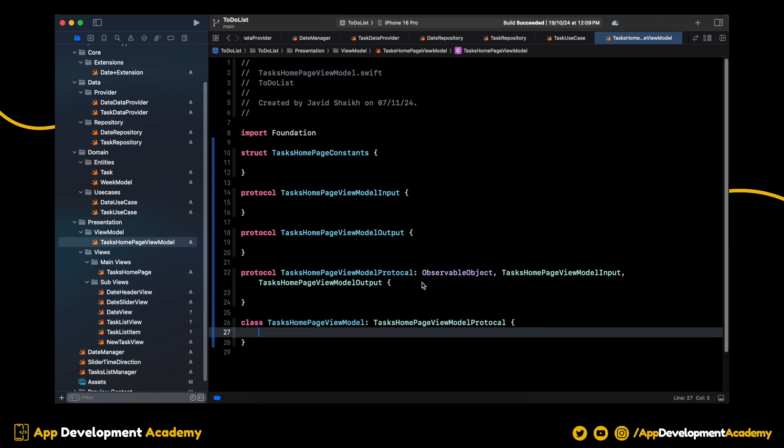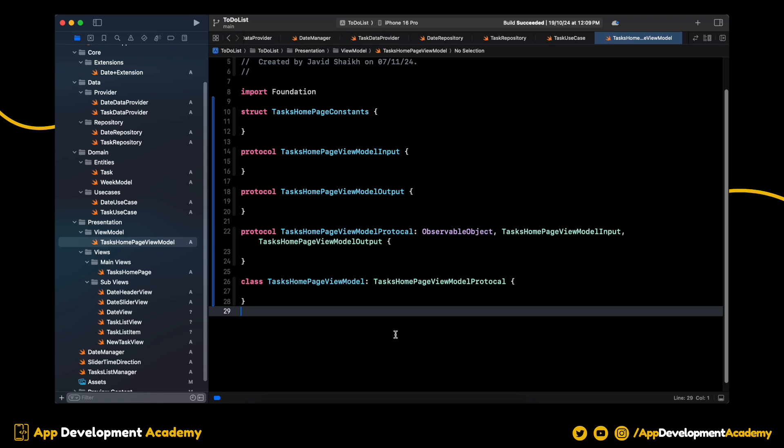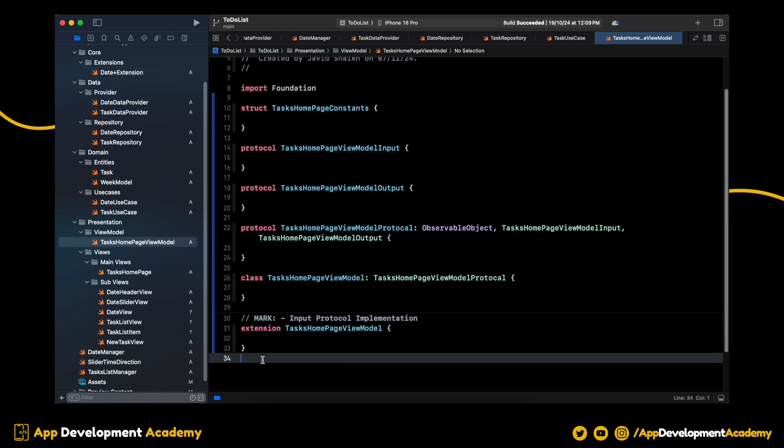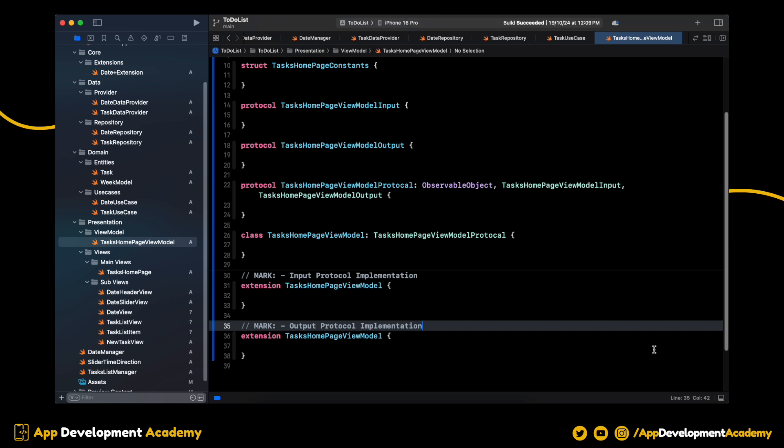Perfect. Let's create two extensions of this ViewModel, one for input functions and another one is for output functions.